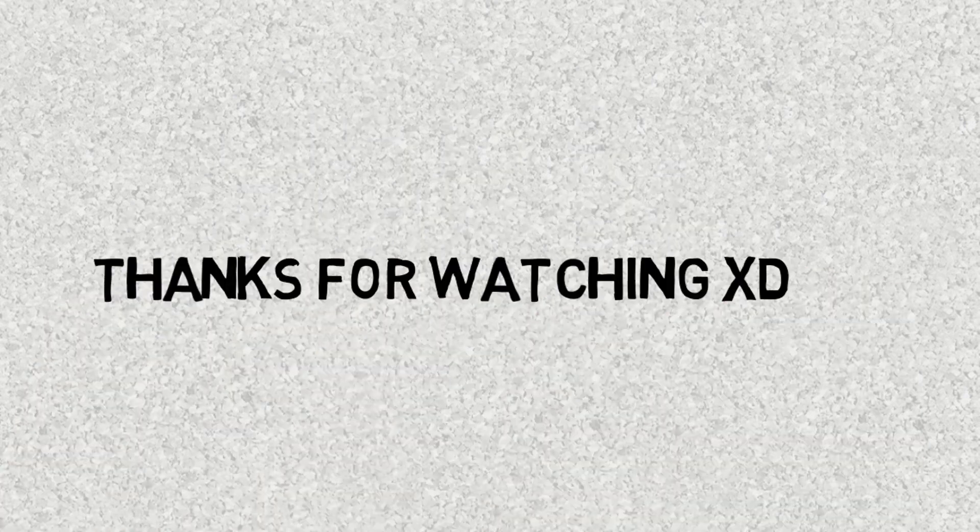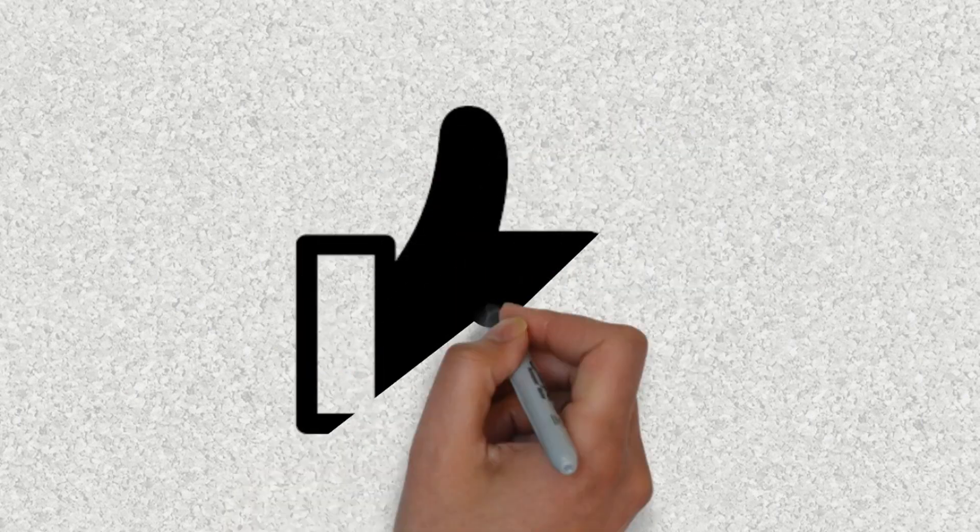But the moral of the story, choose your friends wisely. That's all I gotta say. This is my first video, thanks for watching, peace.